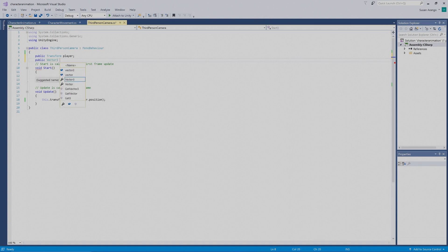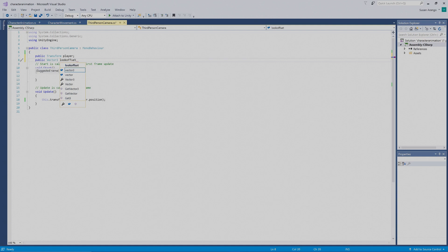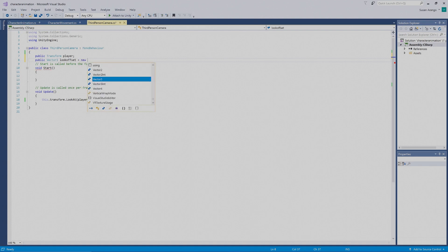We're going to press Space, then type `lookOffset`, space, equals, `new`, space.